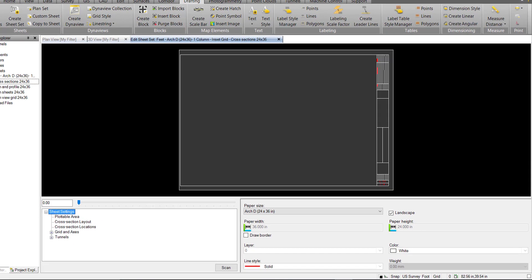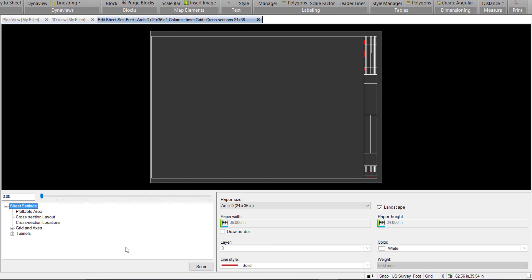So we open up to a blank sheet here. We have essentially the same sheet settings that we have with the Road Corridor Drafting Workflow: Cross Section Layout and Locations, Grid Settings.